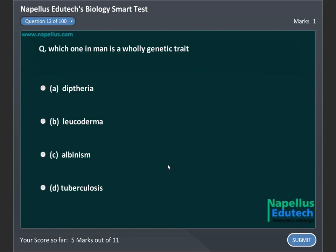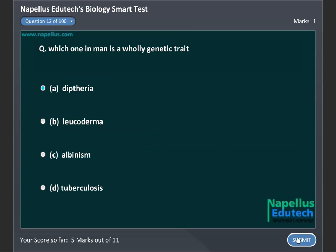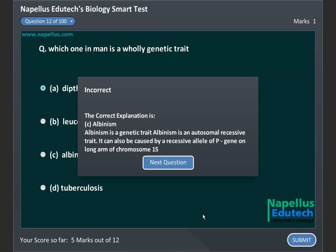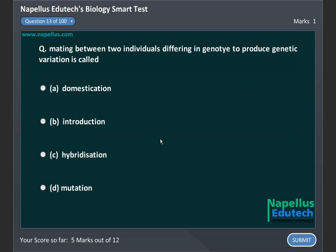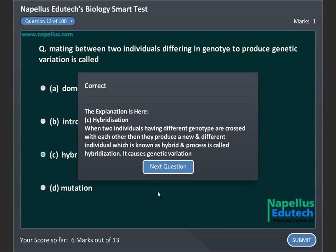Which one in man is a holoandric genetic trait? A, diphtheria, B, leukoderma, C, albinism, D, tuberculosis. Correct answer is C, albinism. Mating between two individuals differing in genotype to produce genetic variation is called: A, domestication, B, introduction, C, hybridization, D, mutation. Correct answer is C, hybridization.